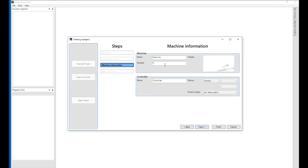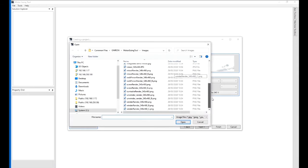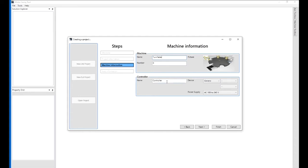In the machine information we can type in here. We can import pictures if you want of the unit. Let's go for a filling machine, a little turntable.